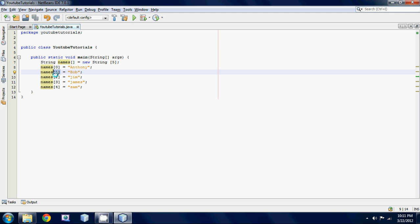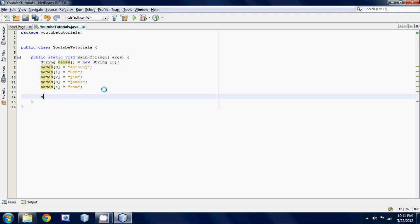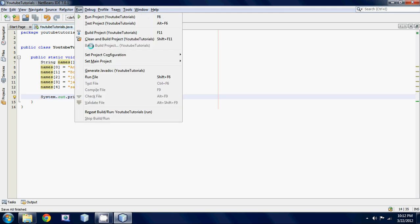Let's say we wanted to print out Anthony we would go names and then we have to reference it by its ID so in square brackets we put zero. Let's run this thing and as you can see we get Anthony down here.